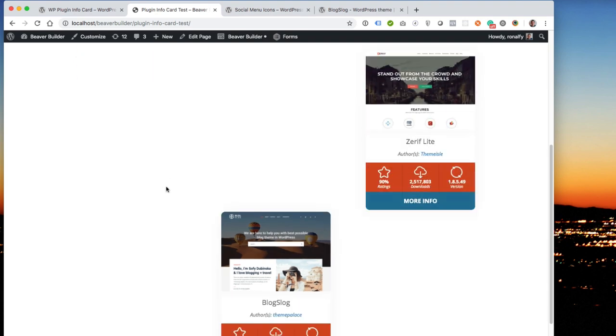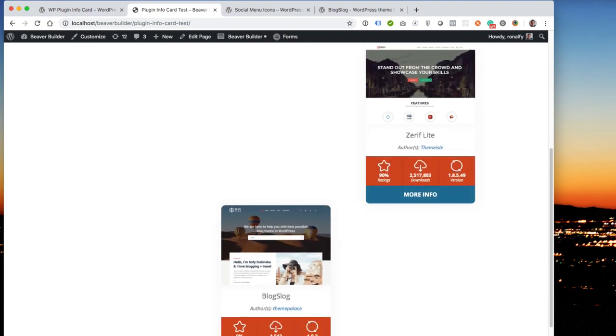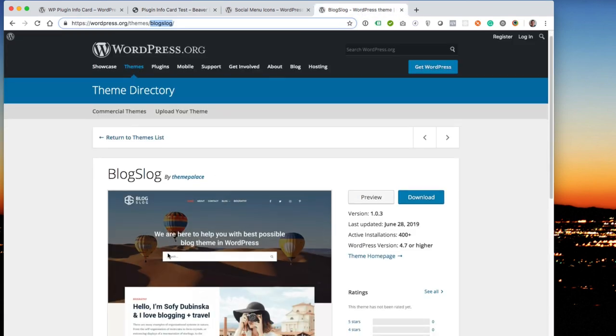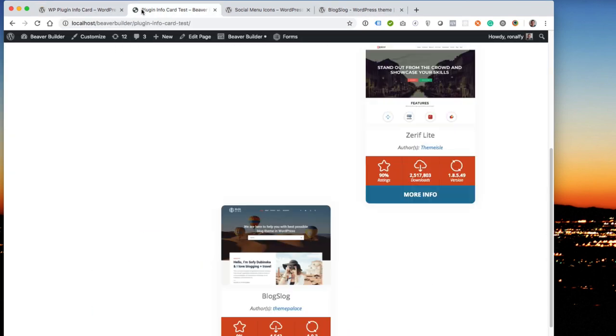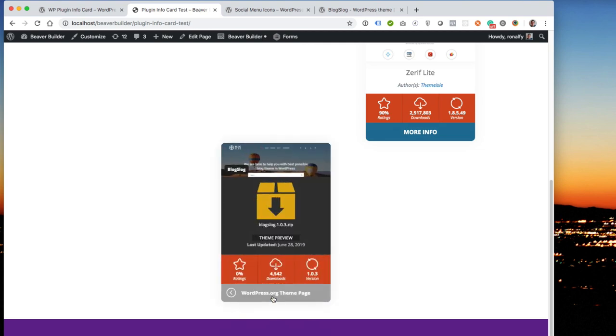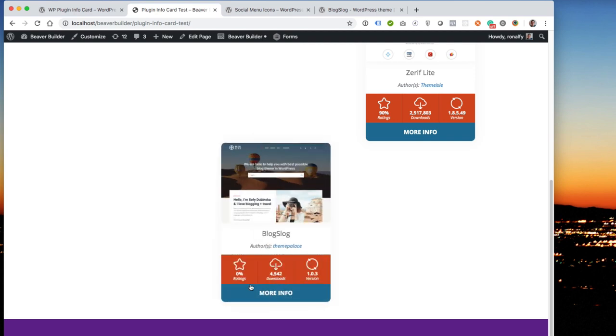And then now I have a blog slug theme page, which kind of looks like this. And then you click on more info, you can see a theme preview, it goes to the wp-themes directory, you can go to the theme page, or you can go back, see how many downloads it has, what version it is, how many star ratings it has, and who the author is.